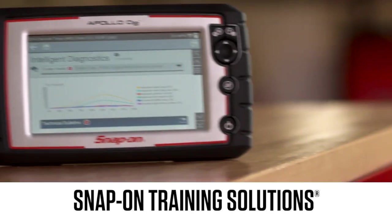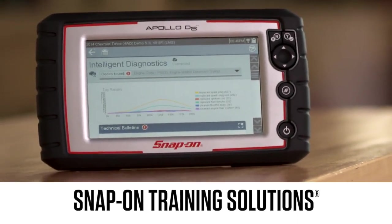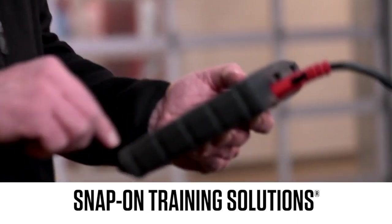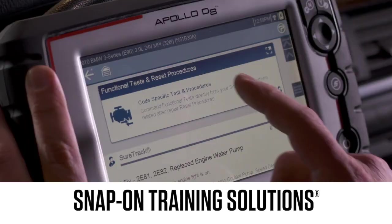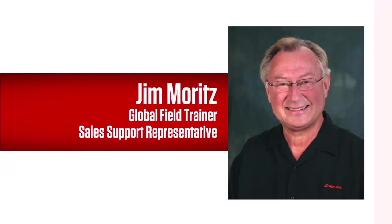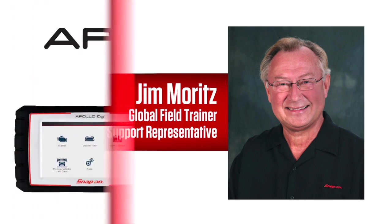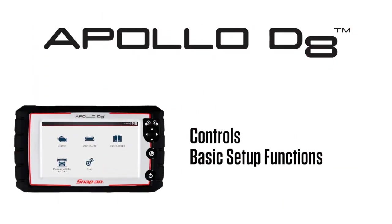Snap-on Training Solutions helps you get the most out of your Apollo D8 diagnostic tool. I'm Jim Moritz, Global Field Trainer and Sales Support Representative. This training module covers the controls and basic setup functions.